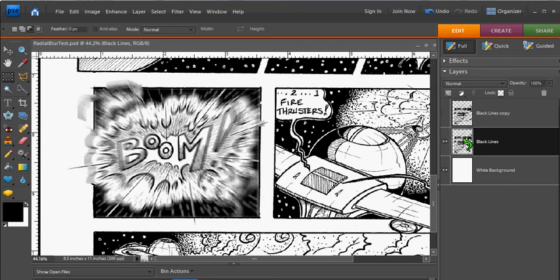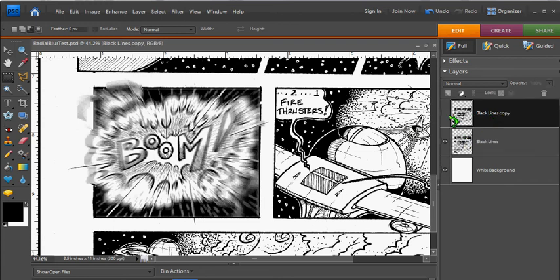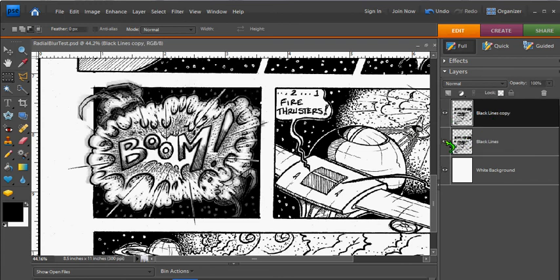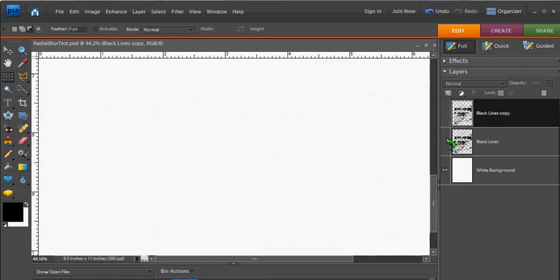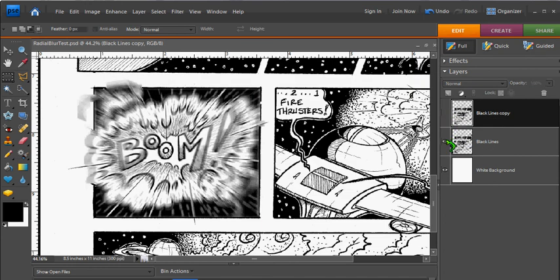So, again, this is the original here. Looks like that. And then we switch over to this.